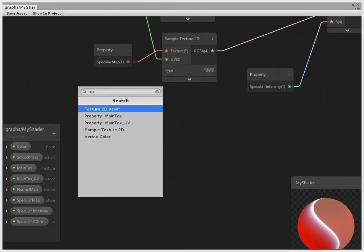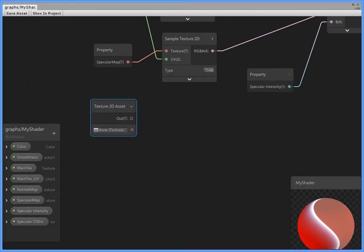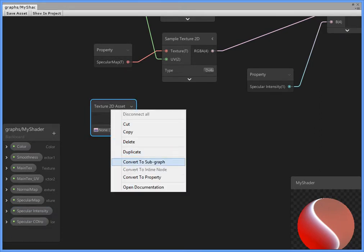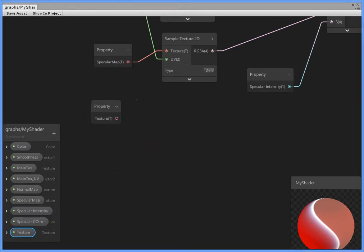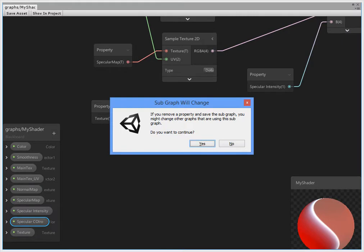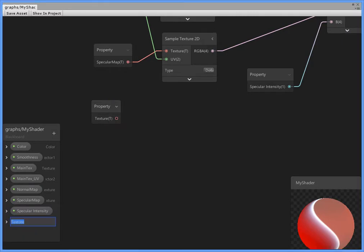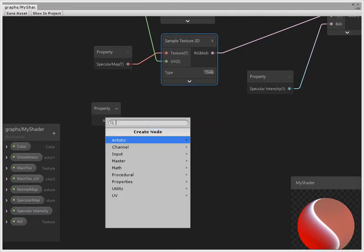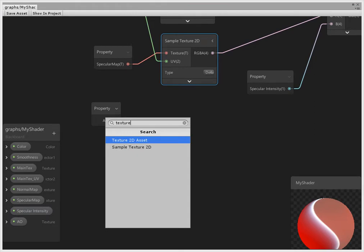Okay, now you can create ambient occlusion. Convert property, texture sampler.